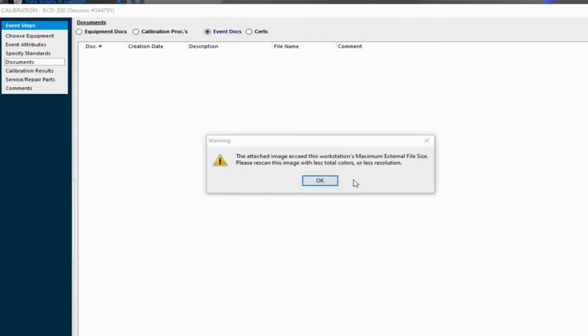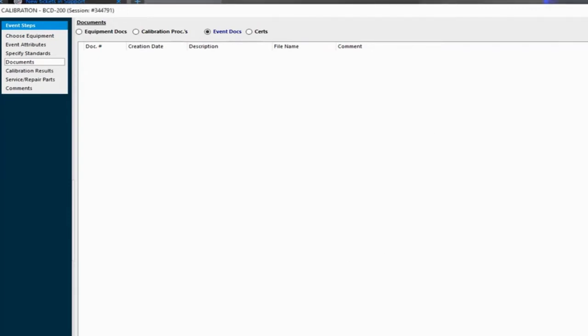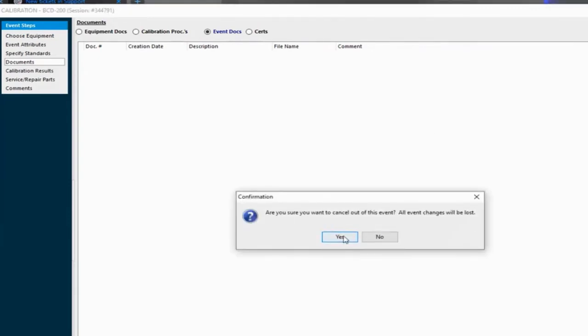And this is pretty common, especially with newer users that have just been added to the system, that they might get these types of messages. So I'll go ahead and cancel out of this.